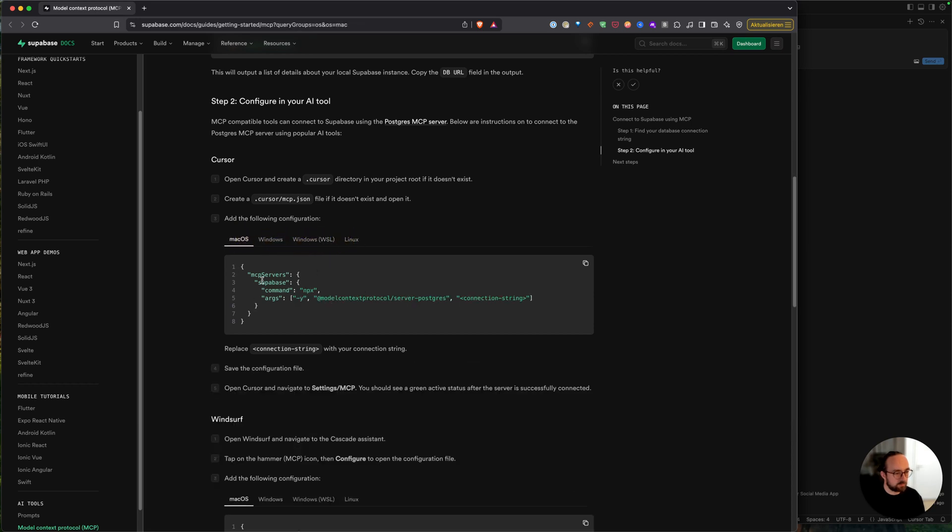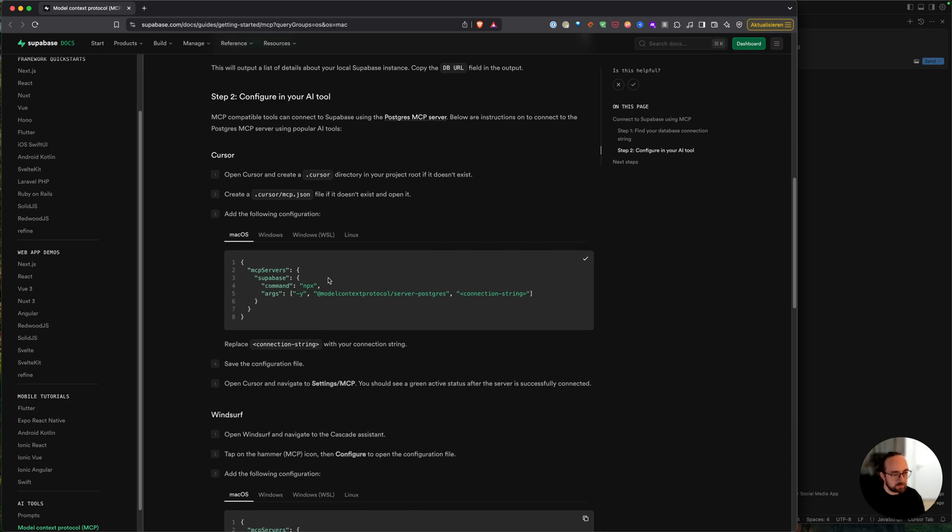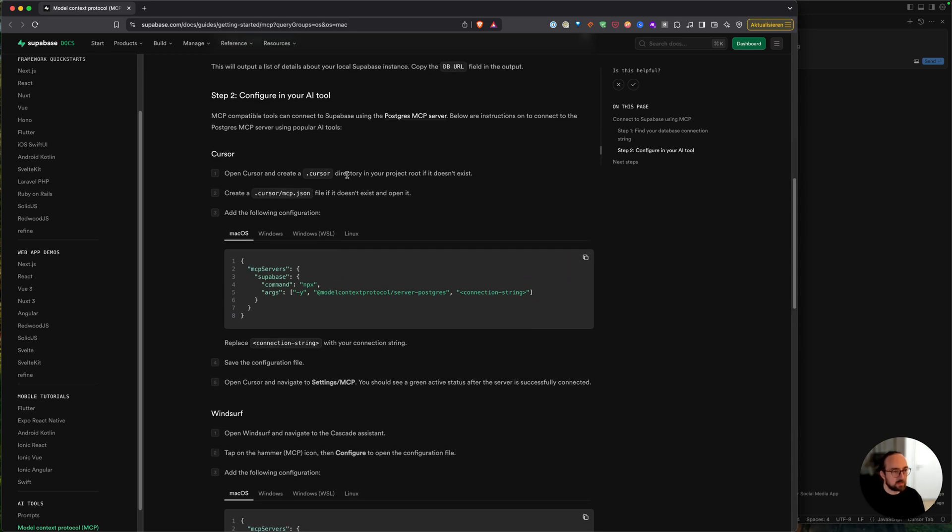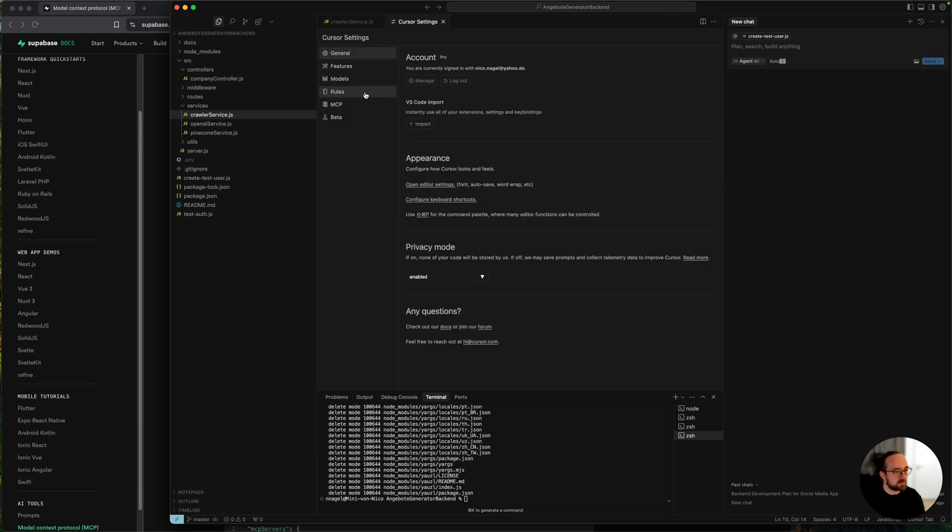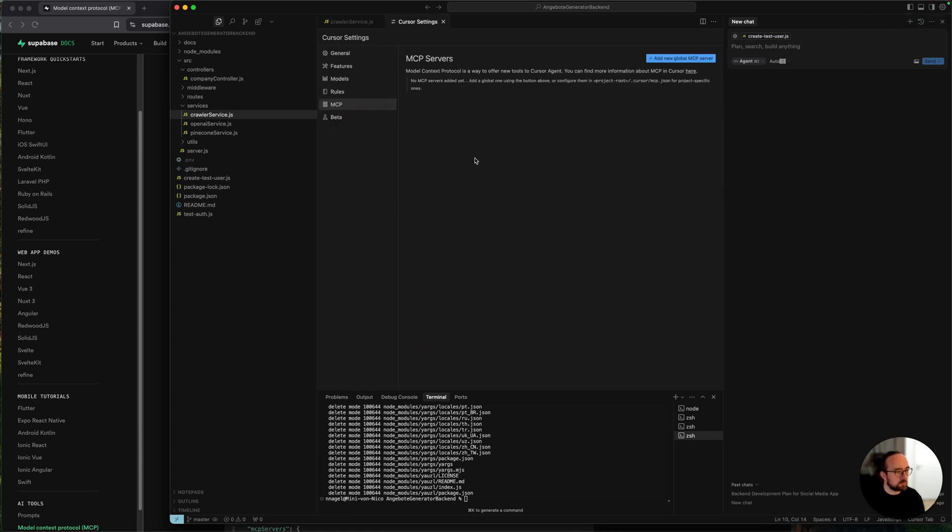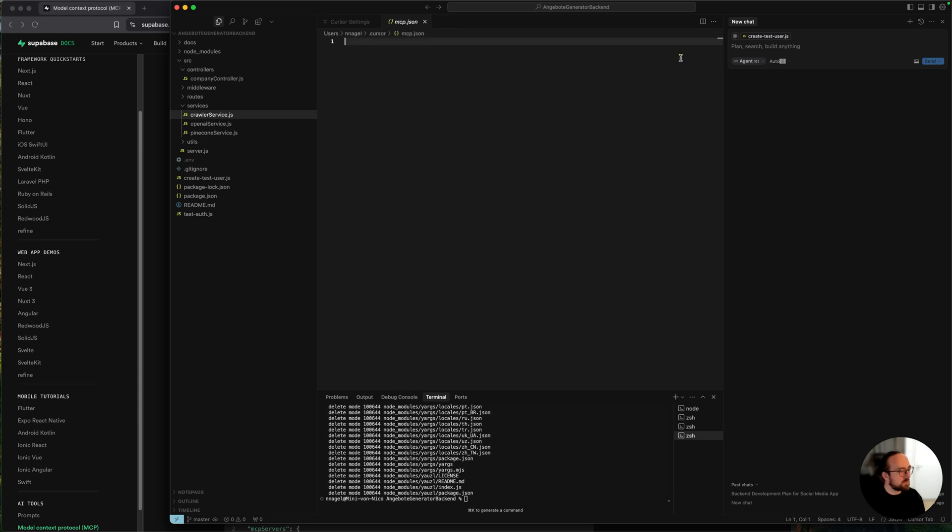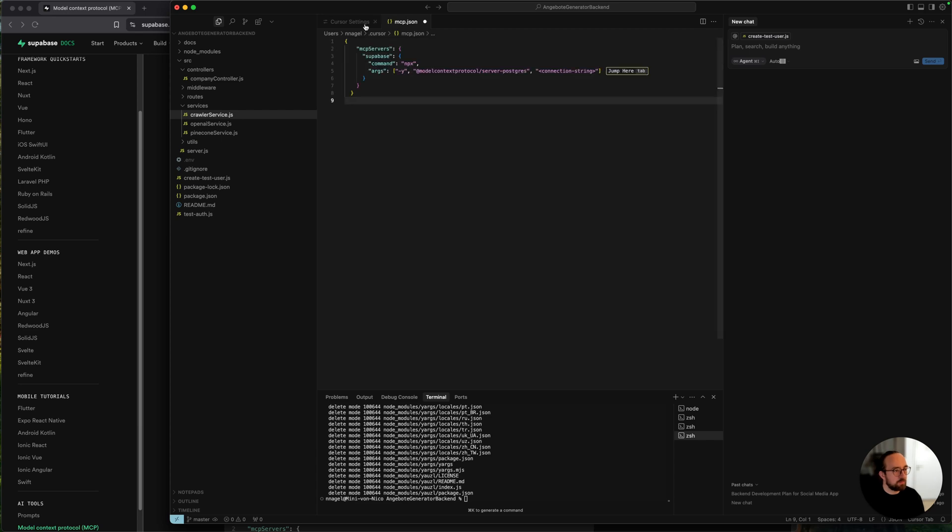For me it's macOS, so just copy this one. Then you switch to Cursor, you open the settings, you go into MCP, and then you have here this new add new global MCP server, and then just paste this code here.